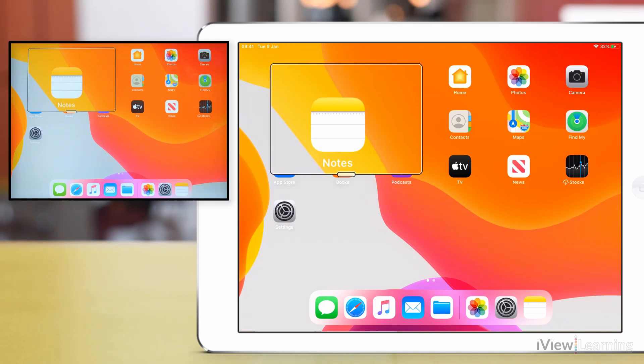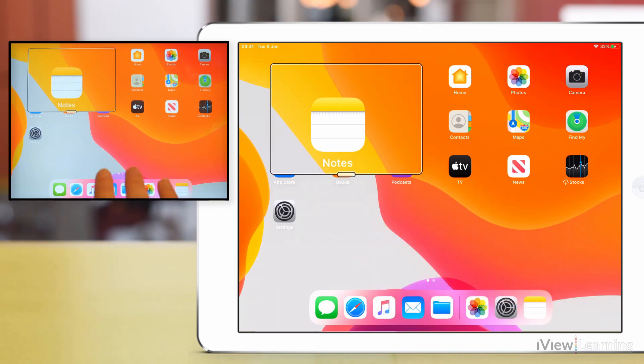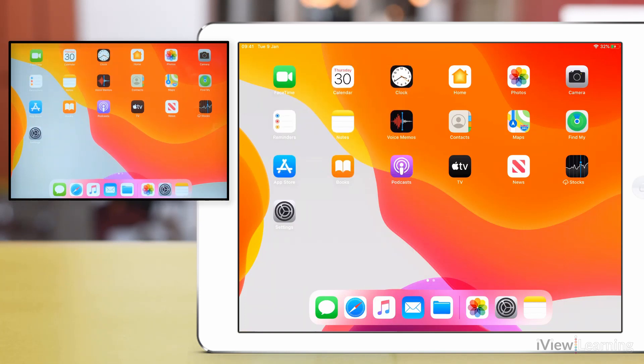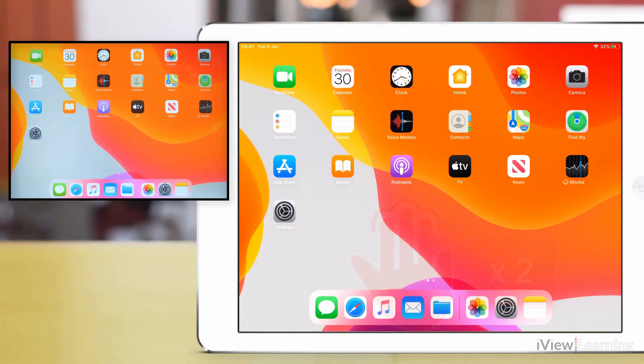To exit window zoom double tap the screen with three fingers. To reactivate window zoom double tap the screen with three fingers.